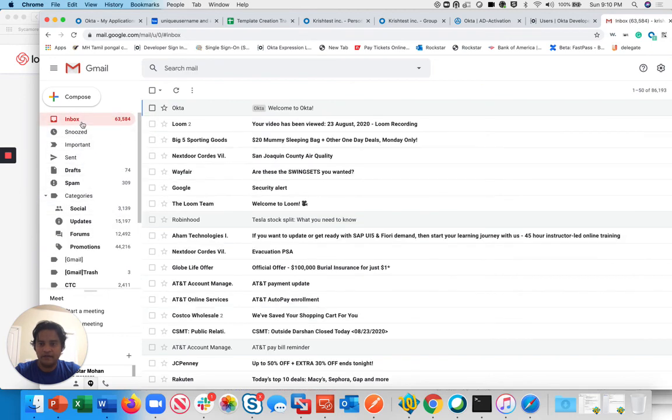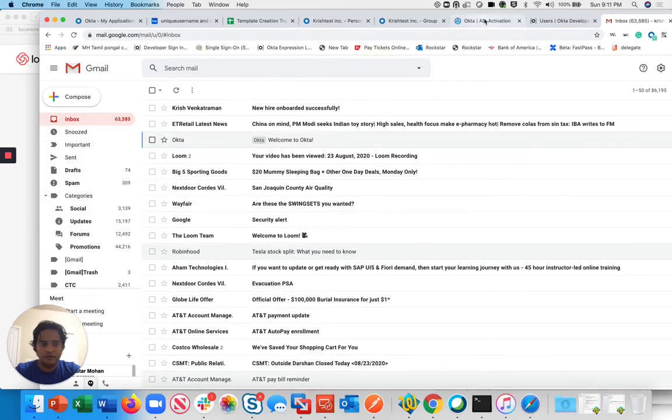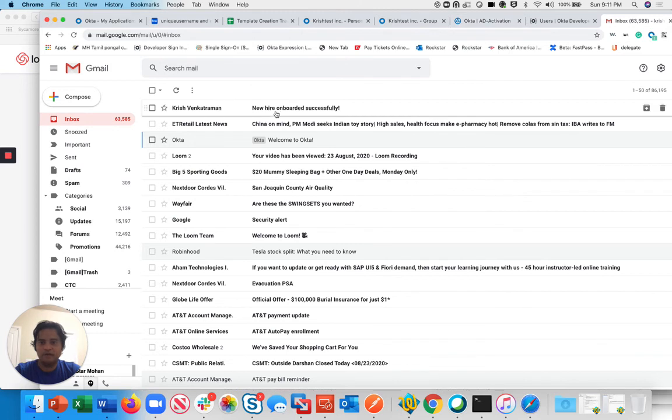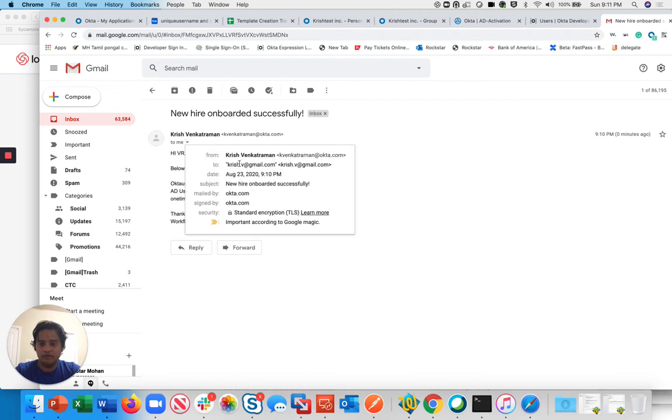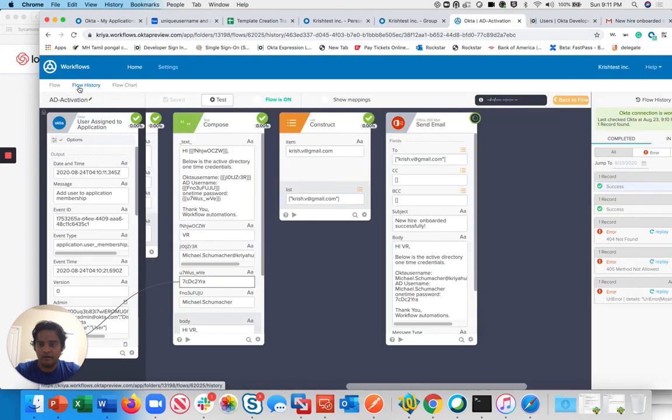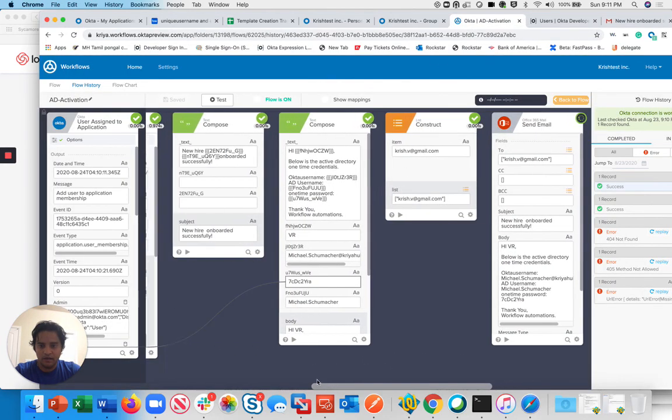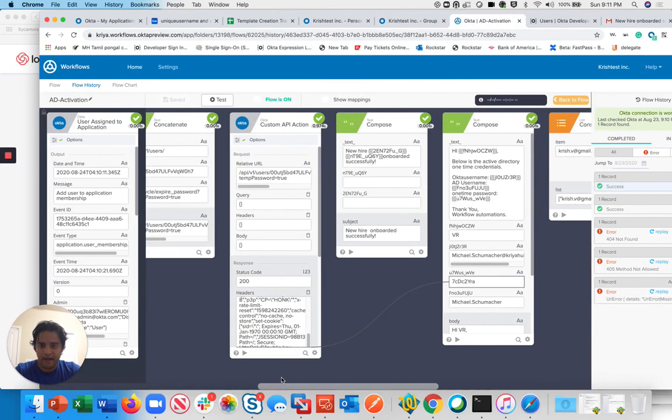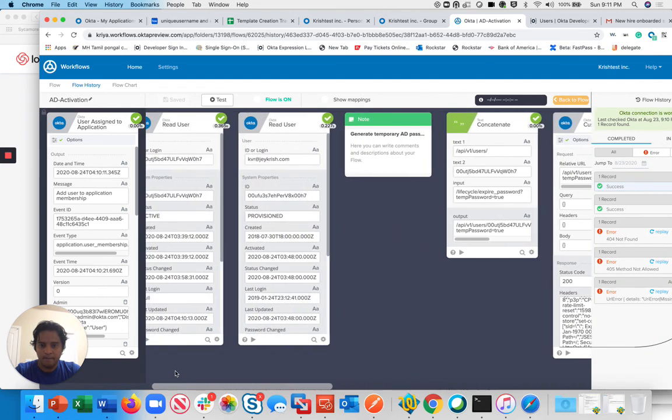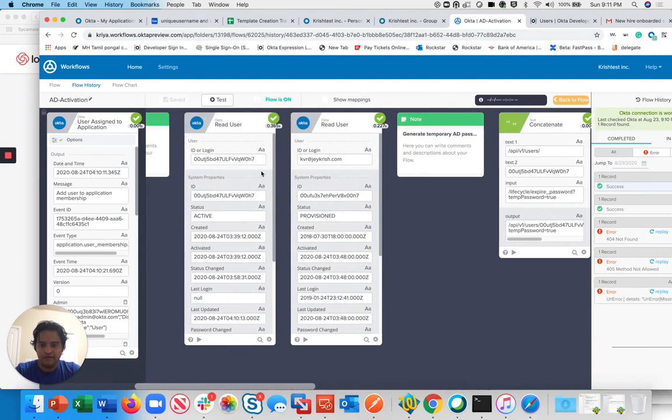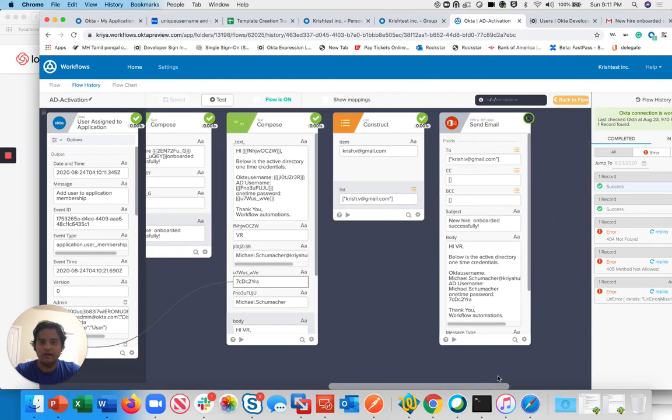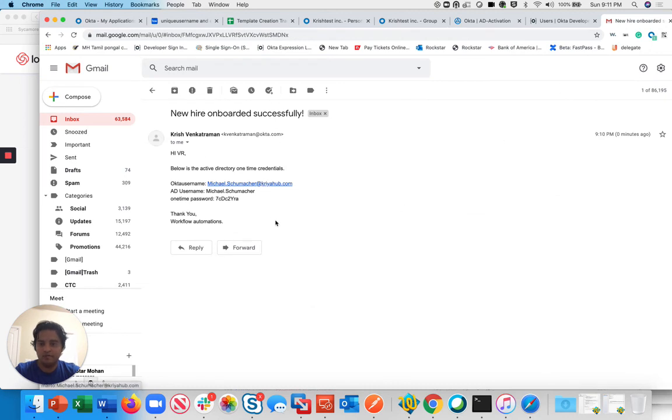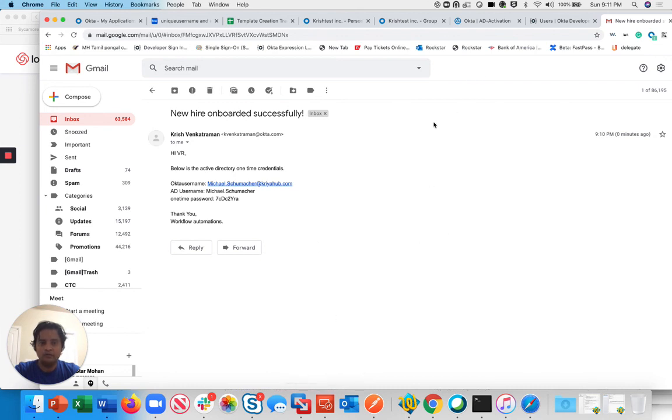Now to go back to my email. I should receive an activation email for this end user. There you go. You can see a new hire onboarded successfully. Why am I getting this email? It sent the email to chris.gmail.com. If you go back to my AD activation, it checks my user manager. The user manager is kvr at jchris.com. It pulled kvr at jchris.com and took the primary email, chris.gmail.com. That's where it sent an email to the end user. Now this is the manager email which managers can give to their employees during day one. That's a pretty simple use case. Thanks for watching my video today and have a nice day. Thank you.